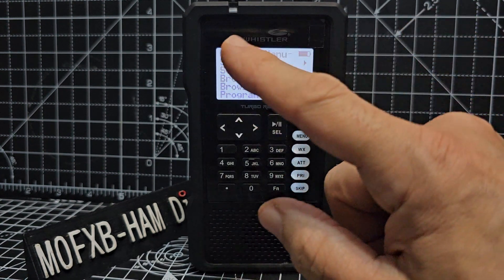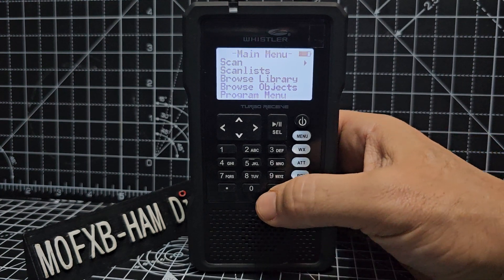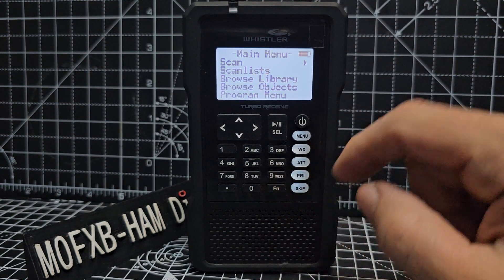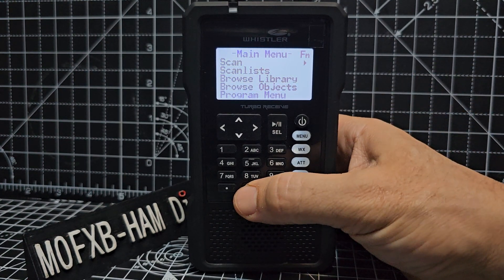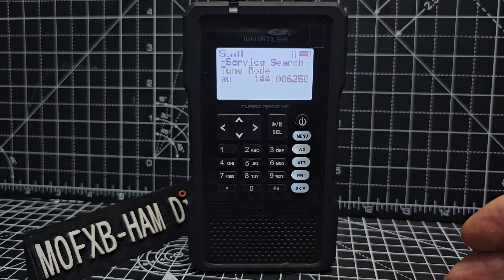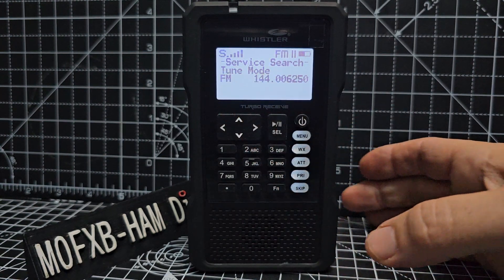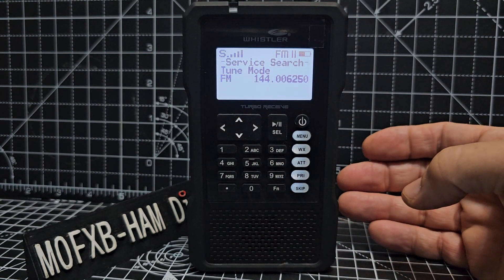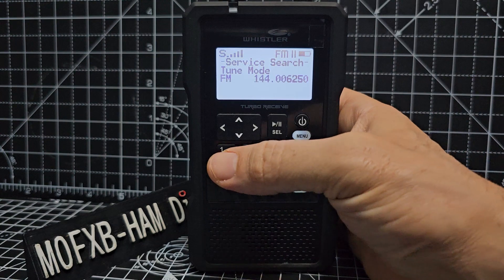We turned it on and we're just on the first menu. Press function here, FN, then zero. When you do that it takes you to tune mode. Now type in the frequency or band you want to search. Let's just